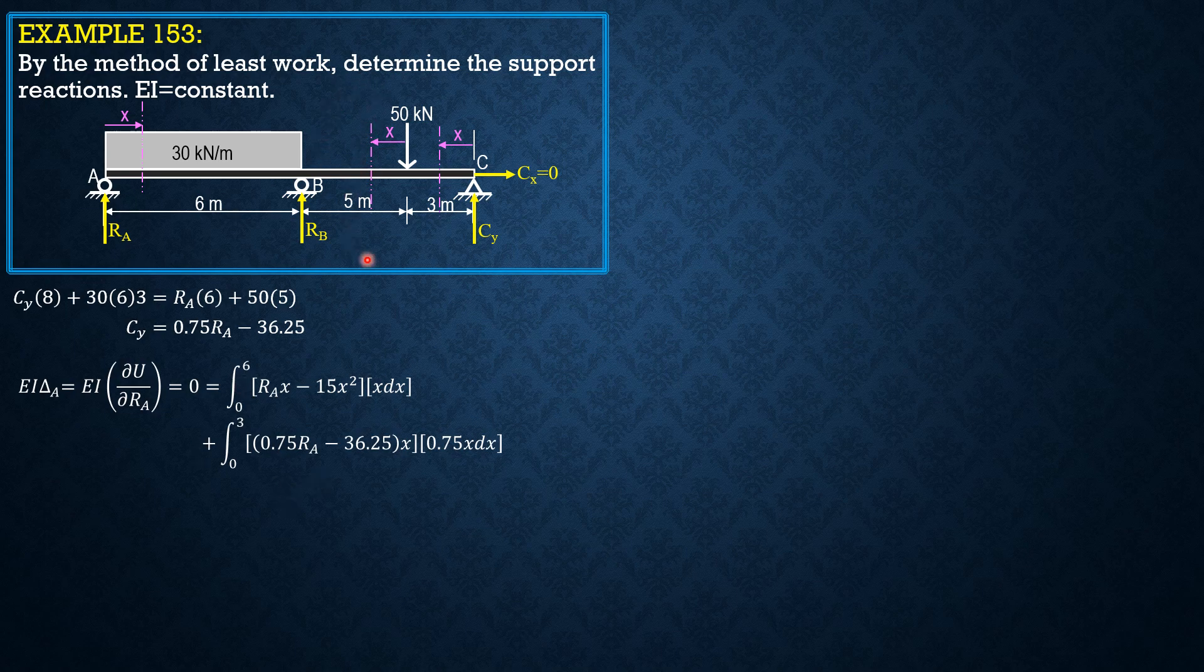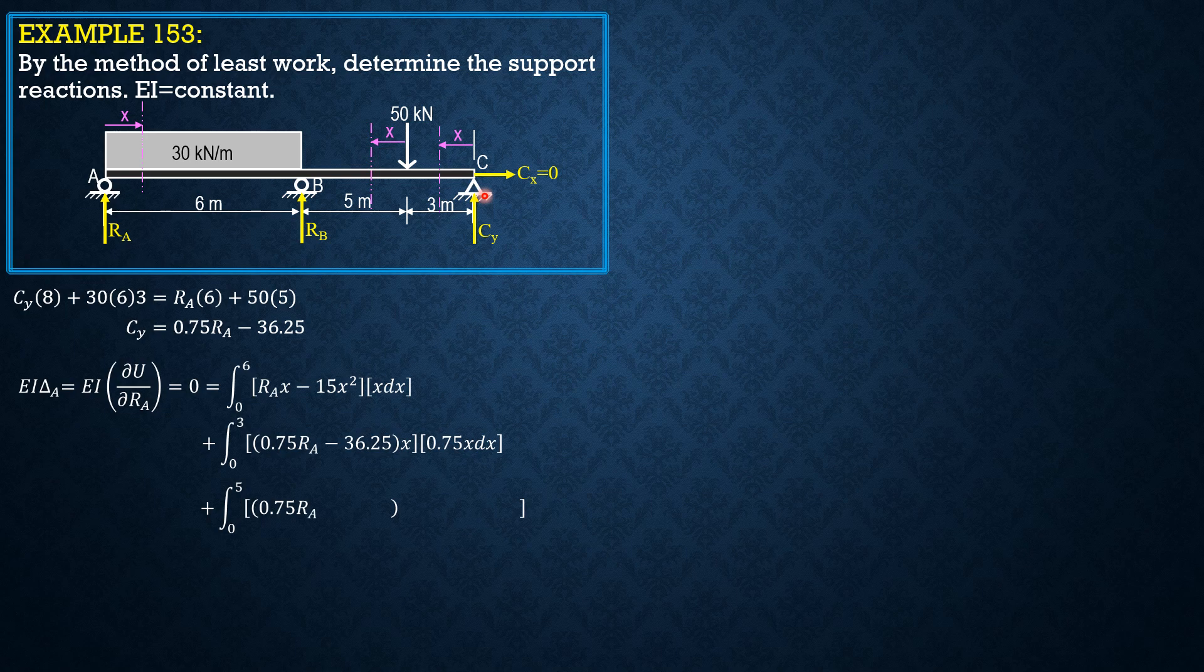And finally, from integral of 0 to 5 of CY, which is quantity 0.75 RA minus 36.25 times 3 plus X minus 50X, the derivative is 0.75 of 3 plus XDX.